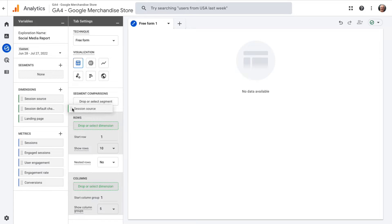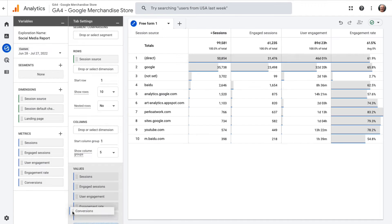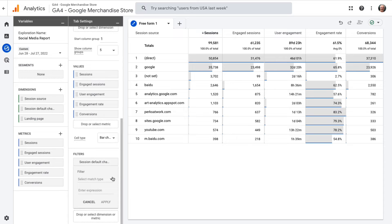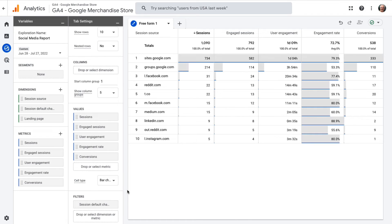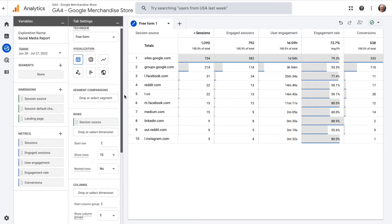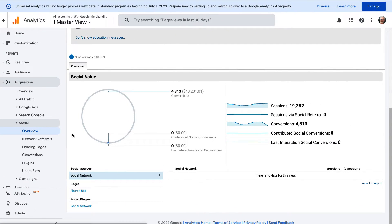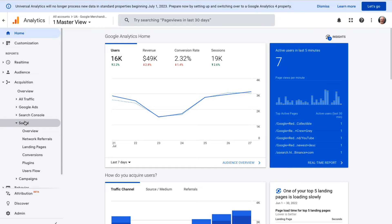Now drag Session Source from your dimensions into the Rows box, then drag all five metrics into the Values box. Next, drag Session Default Channel Grouping from your dimensions into the Filters box, then configure your filter to Exactly Matches and type or choose Organic Social. You should now have a Social Media Channels report. If you'd like to view your social traffic by Landing Page instead of Social Network, swap out Session Source for Landing Page in the Rows box. In Universal Analytics, you can see how much traffic you're getting from each network under Acquisition, then Social, then Overview.